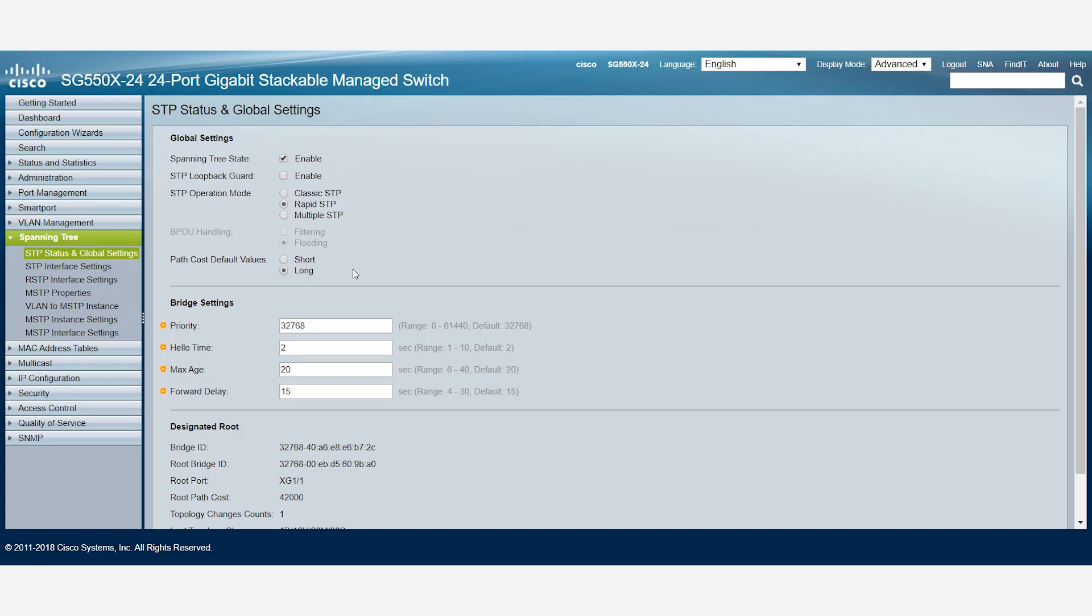To configure the switch priority, which is used to determine which bridge is the root bridge, we can enter the bridge priority number ranging from 0 to 61,440. In this example, we'll use 32,768.